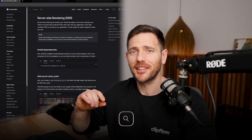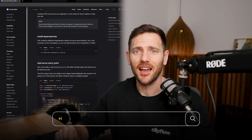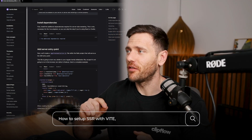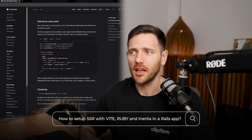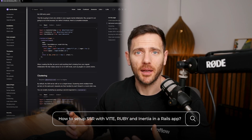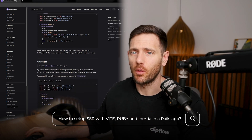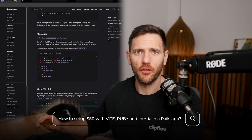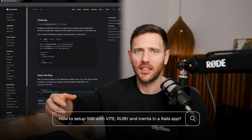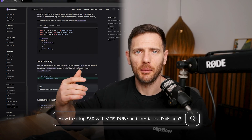In this video, you're going to watch me fumble through how to set up SSR with Vite, Ruby, and Inertia in a Rails application so that we can render all the HTML first, and then have JavaScript come in and take over. And if you don't have JavaScript enabled, the app still works.